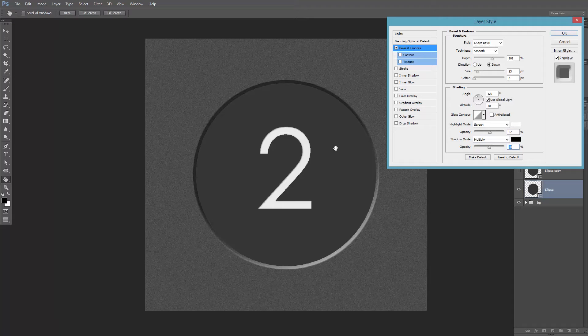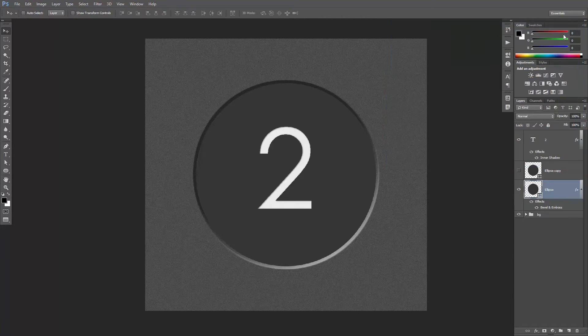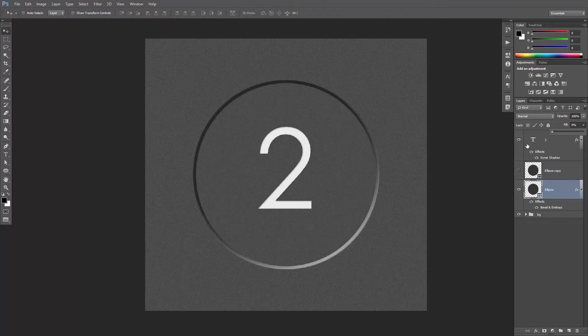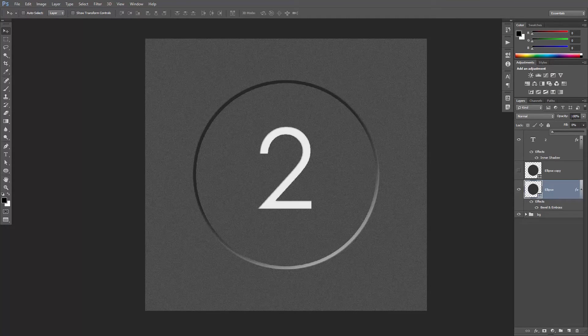Always keep an eye on what's happening to the circle while adjusting the values. That looks good. I'm gonna decrease the fill here all the way to 0%. Not the opacity, just the fill.